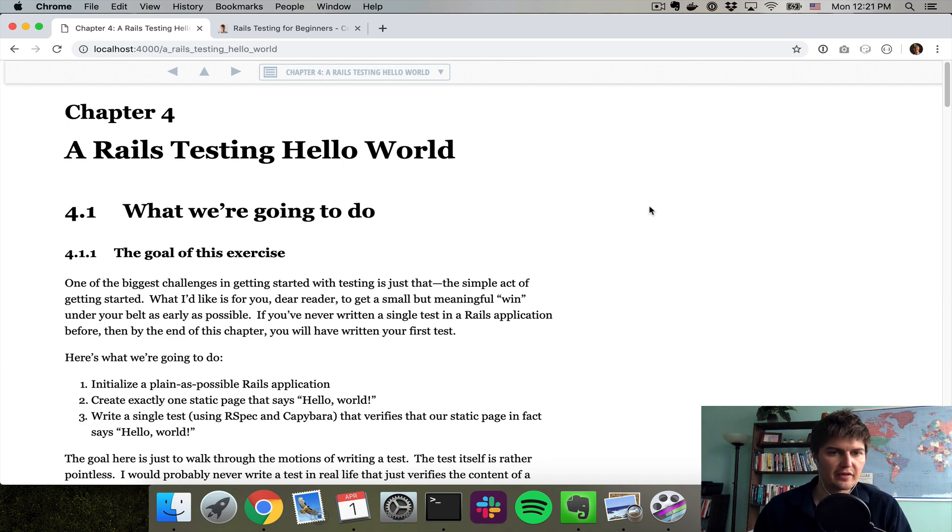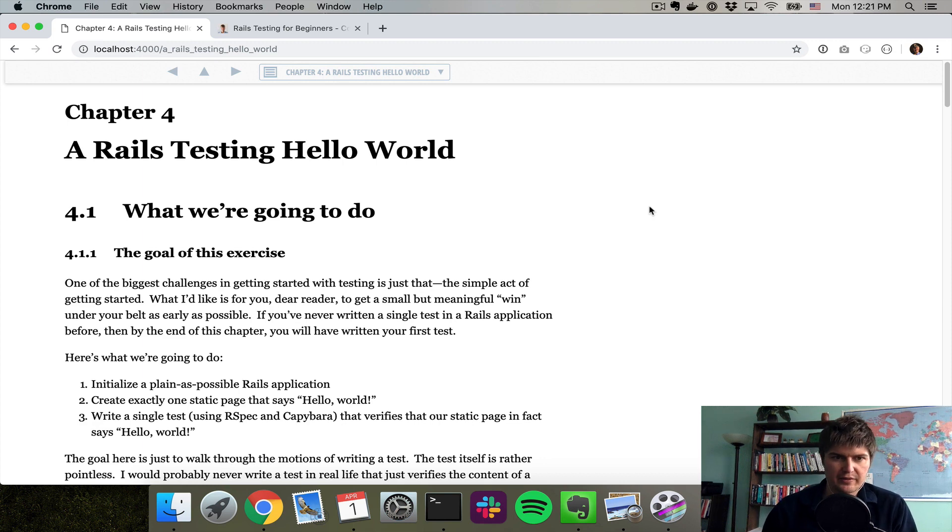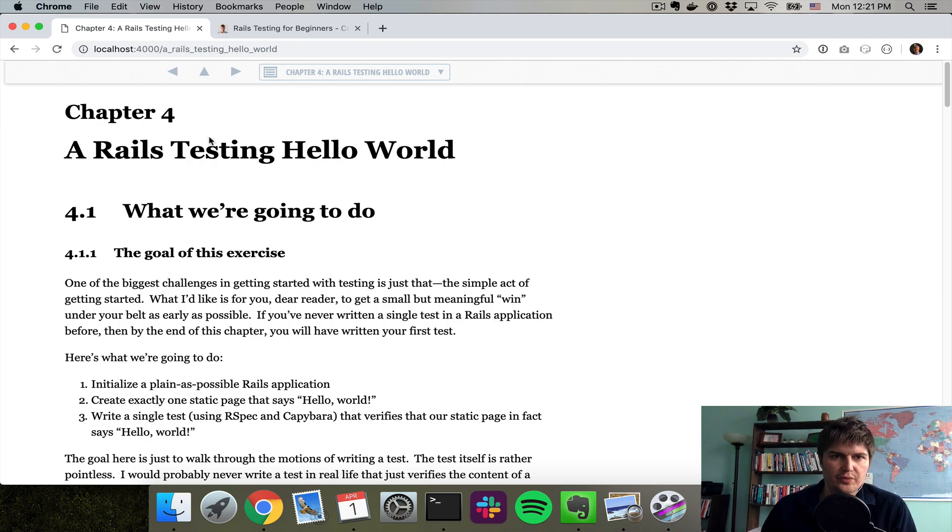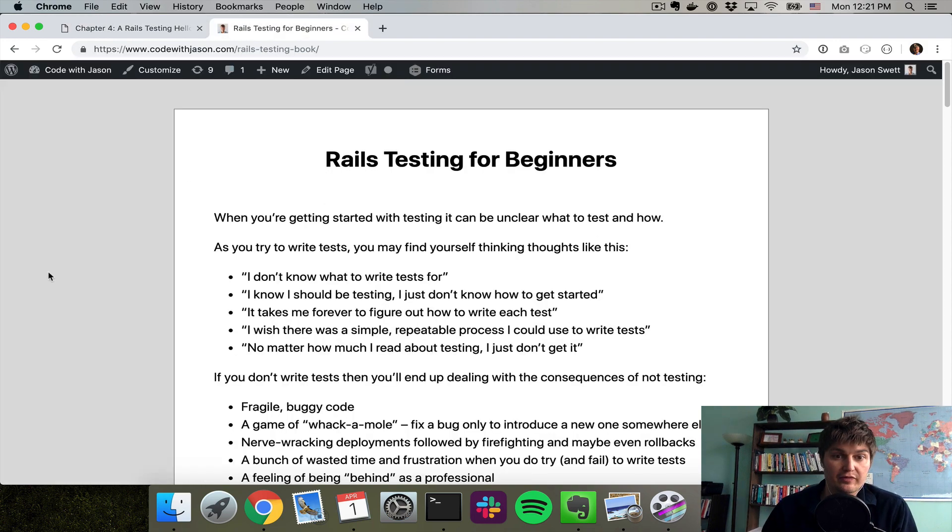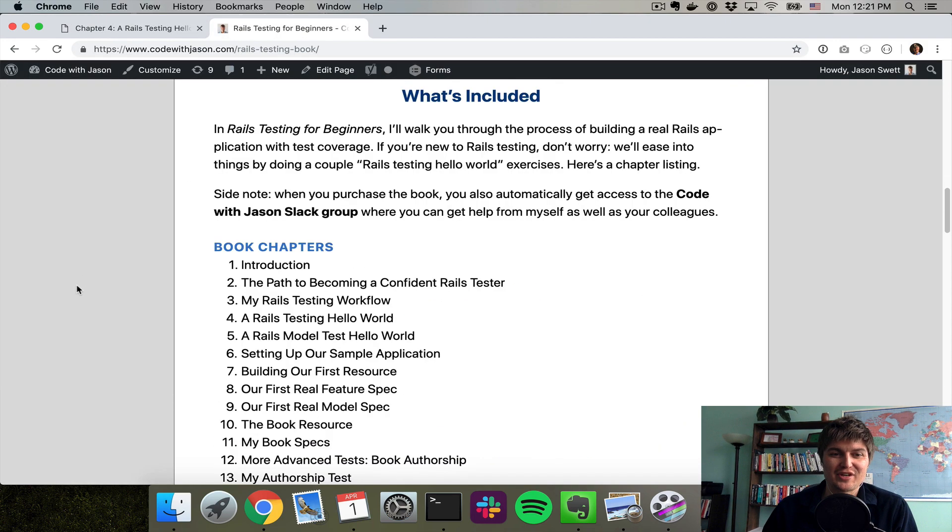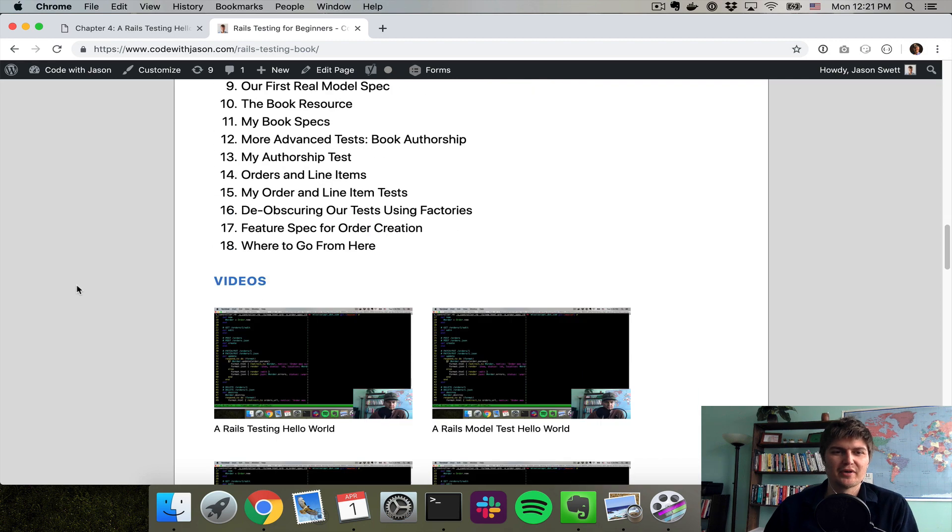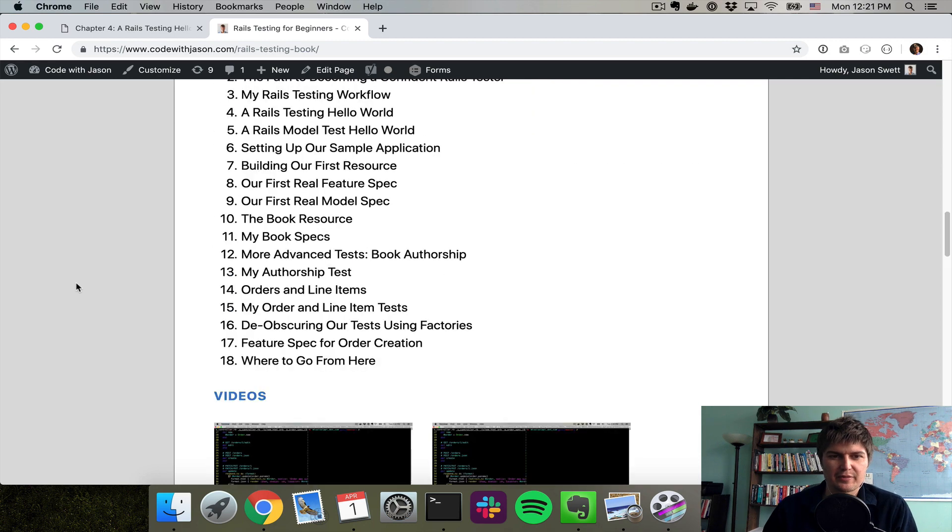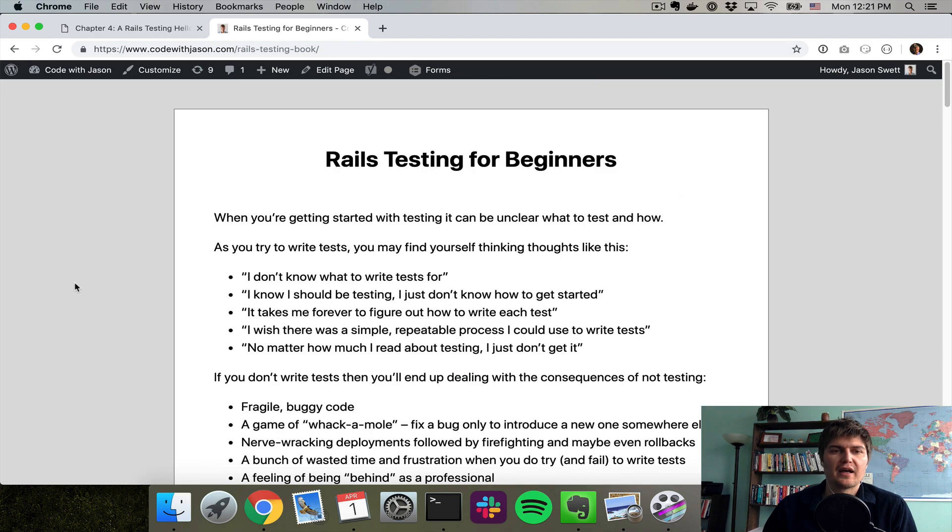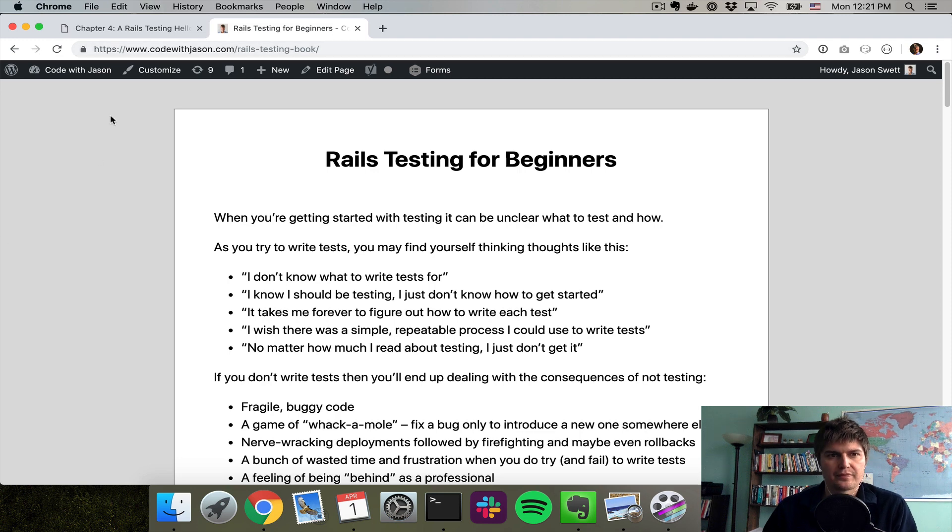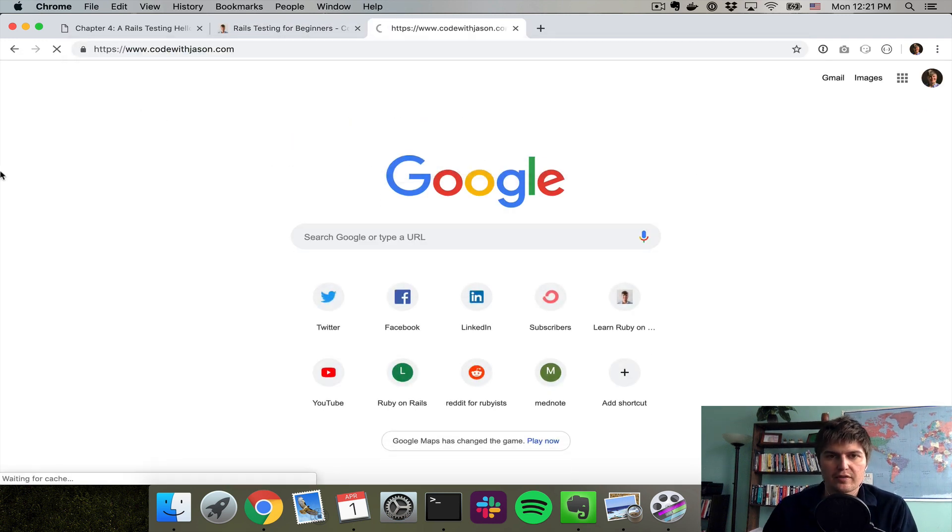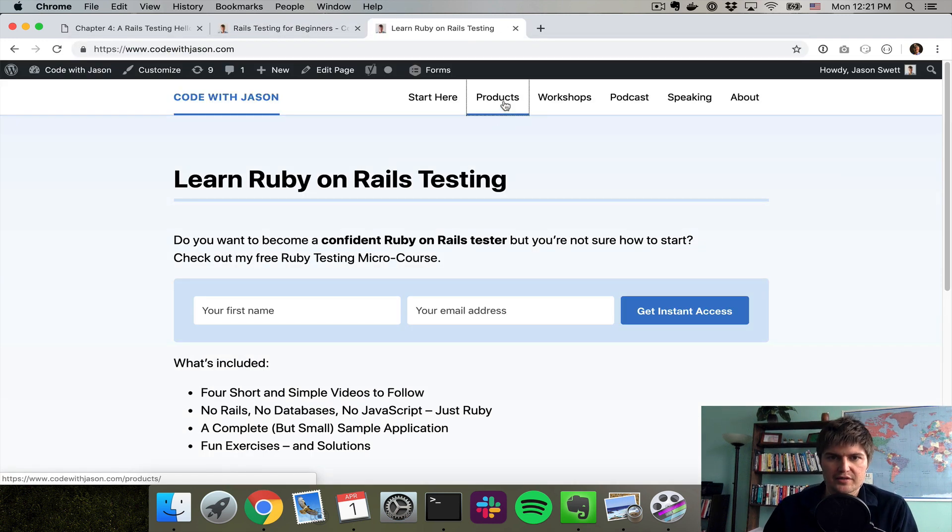Hello and welcome to the first of my Rails Testing for Beginners walkthrough videos. This video is one of the videos that goes through my chapters in my book, Rails Testing for Beginners, and you can find that book at CodeWithJason.com under the Products section.